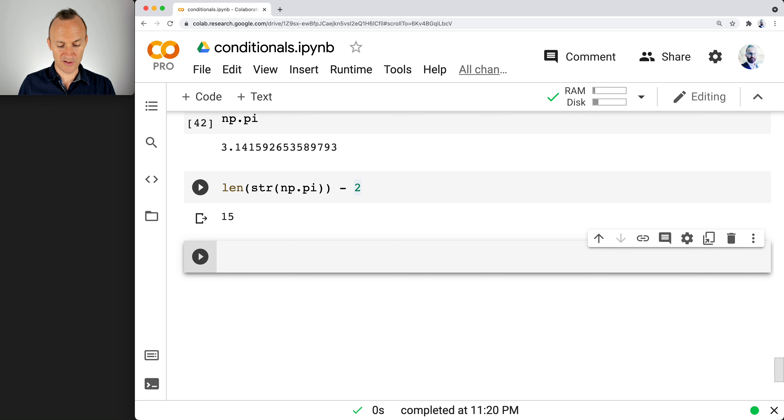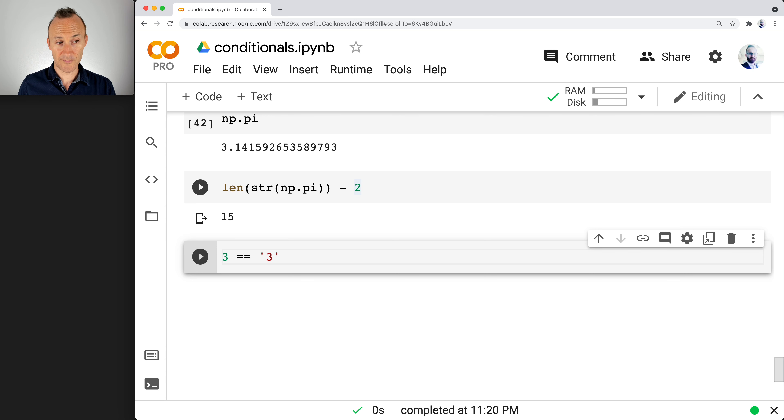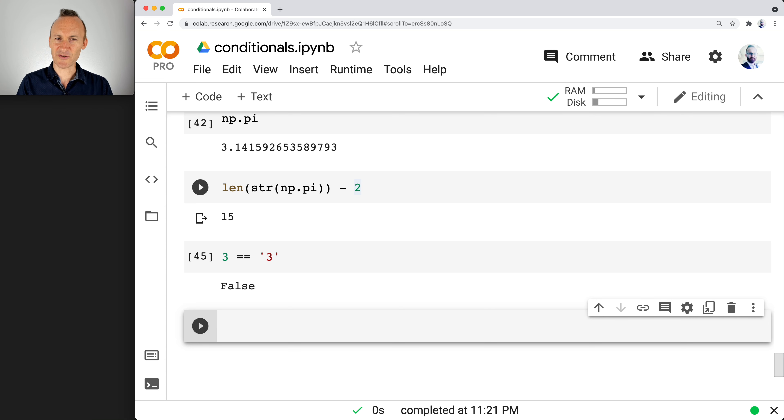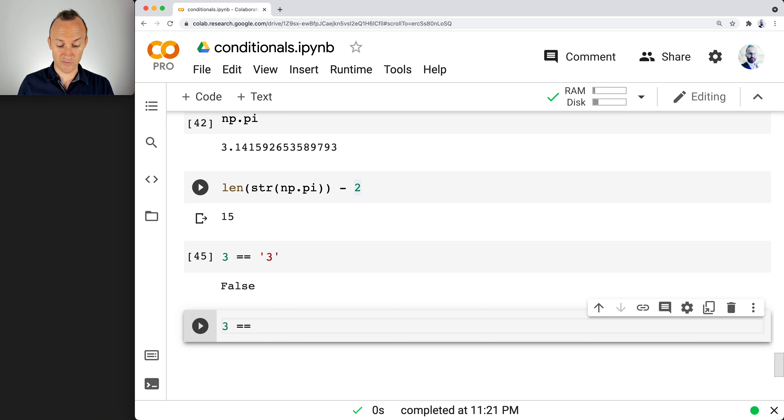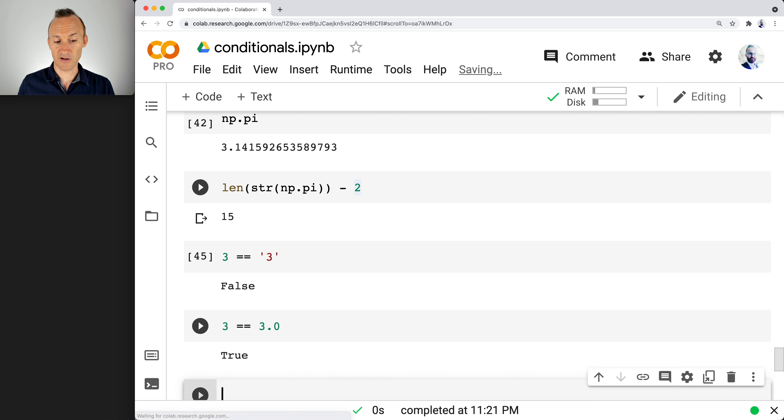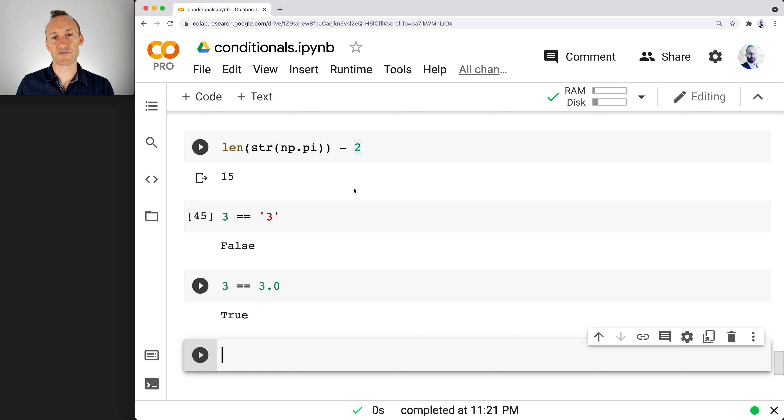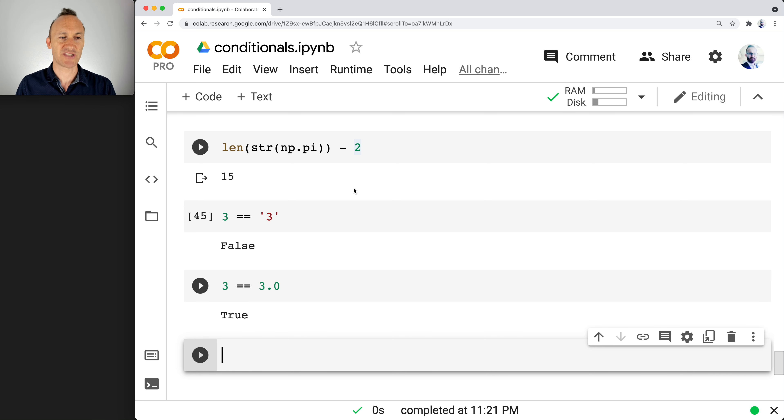So is three equivalent to the string three? What do you think? It is not because they're different types. Because three and 3.0, what do you think? Those are equivalent. Those are different types. The value of a string, even if it looks the same, it's not the same value.